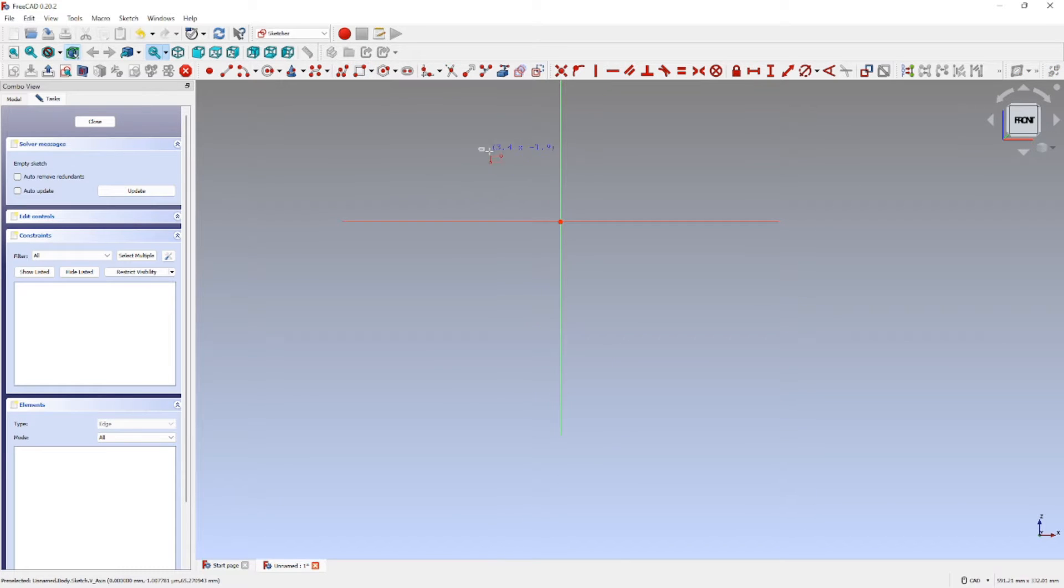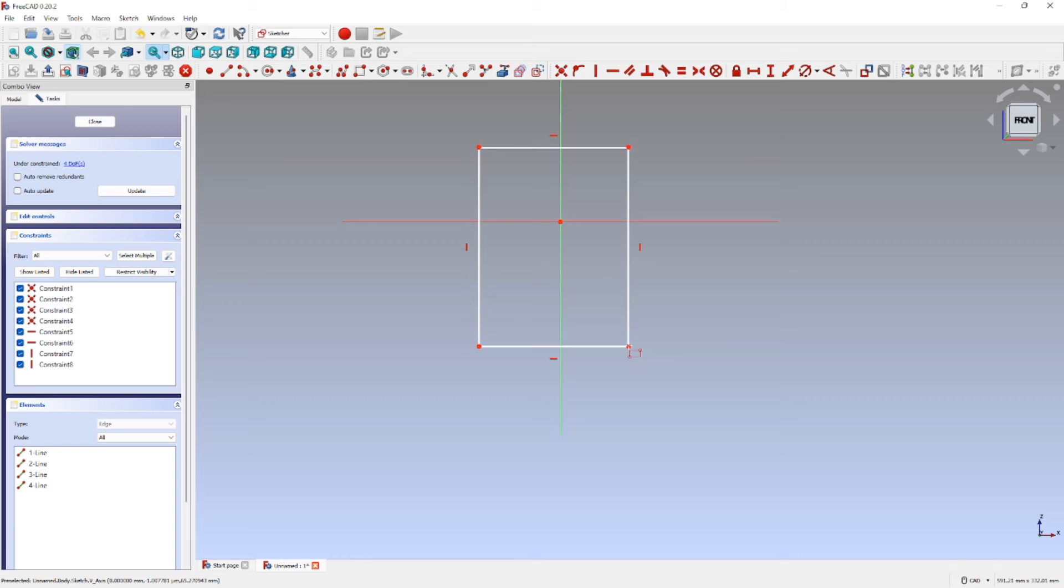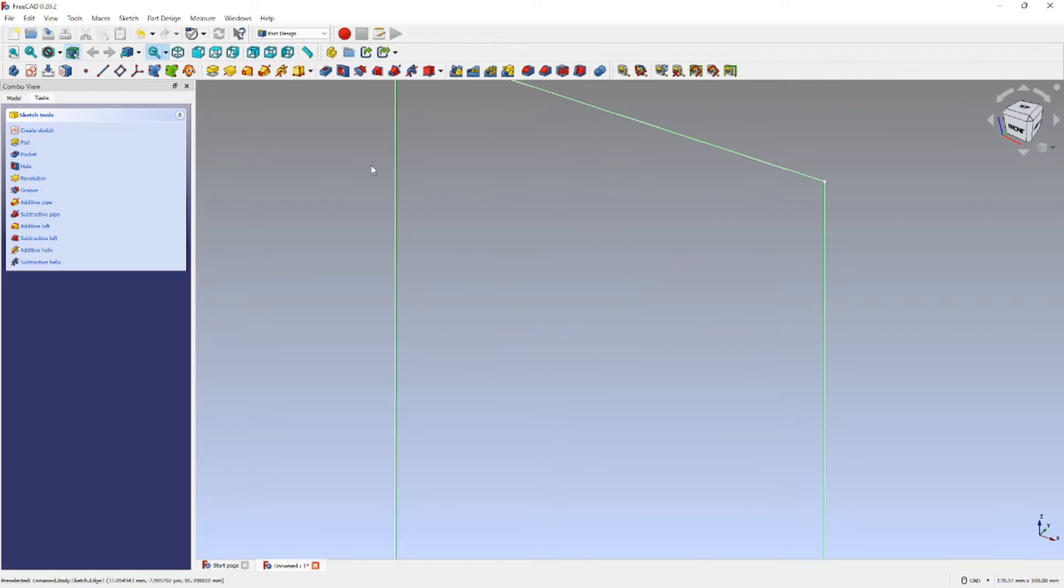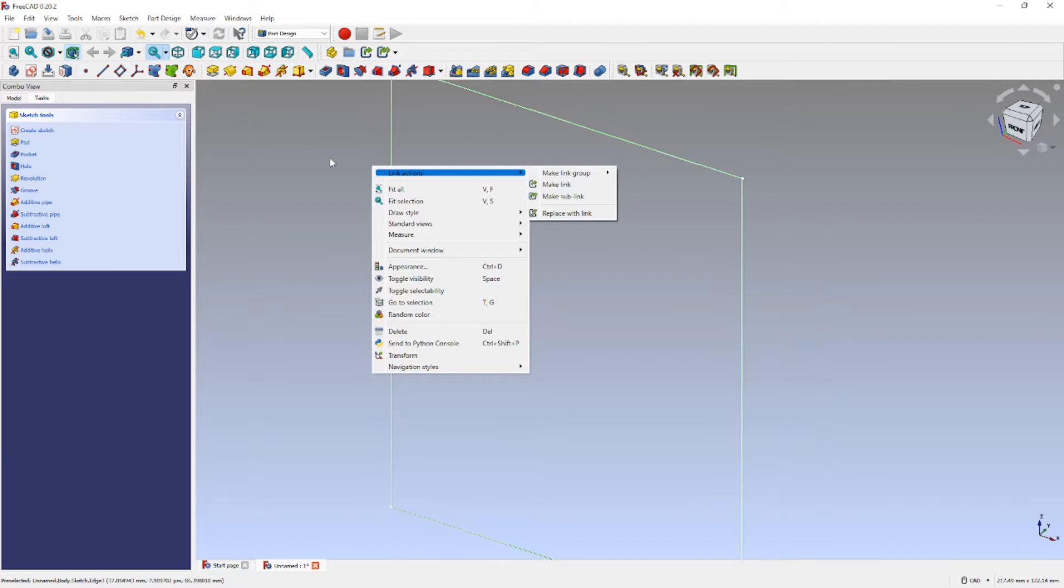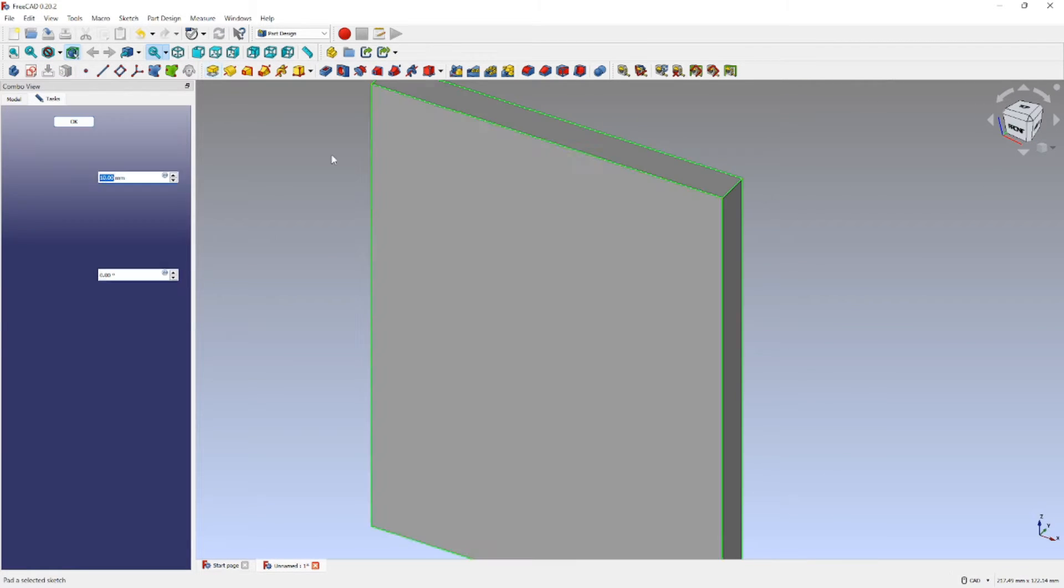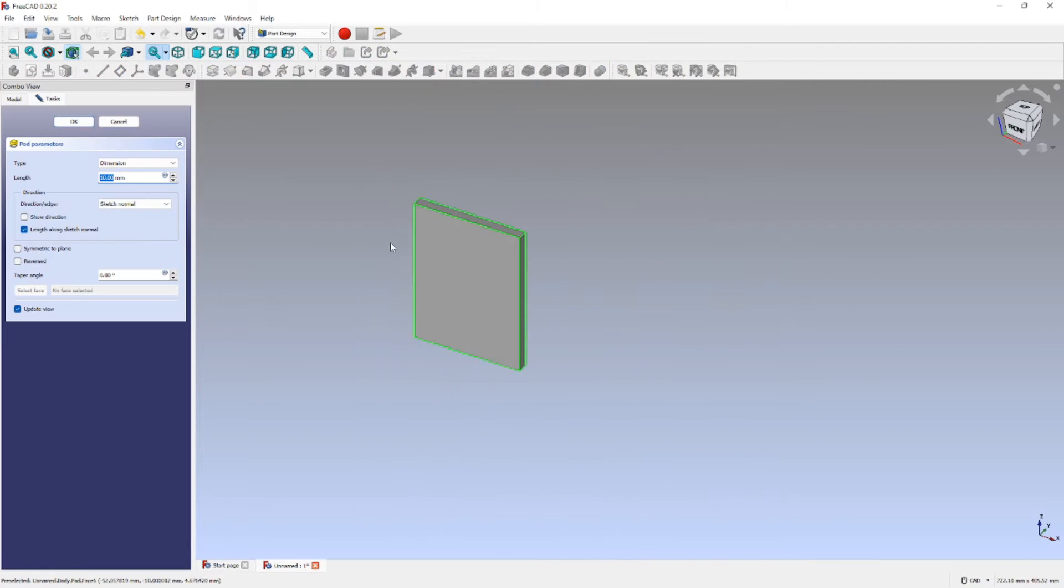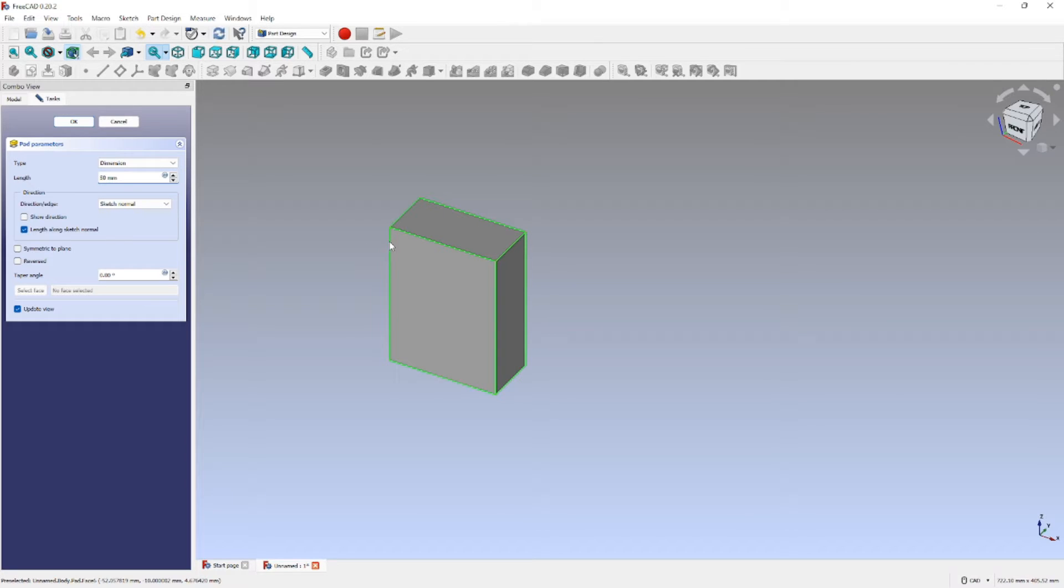That's all we need to do for starters. Then we need to pad it up to about like 50, 90, 70. That'll be good too.